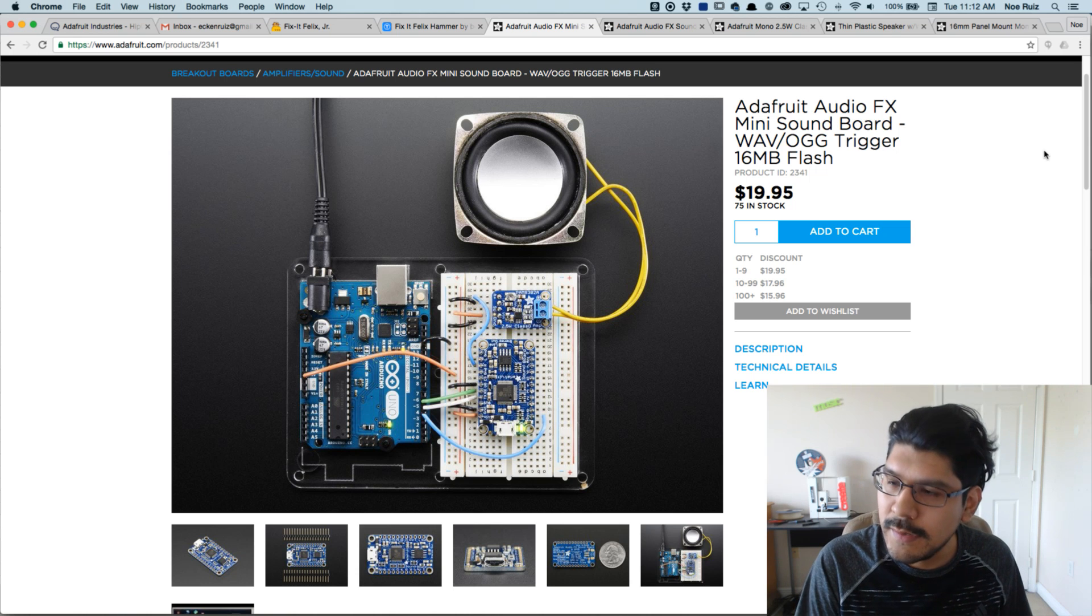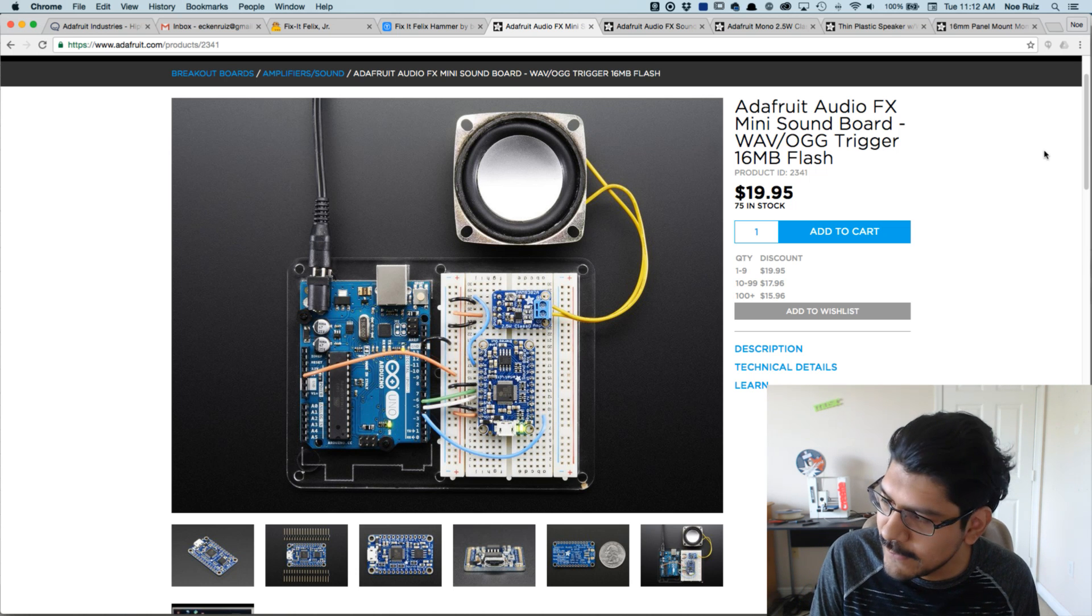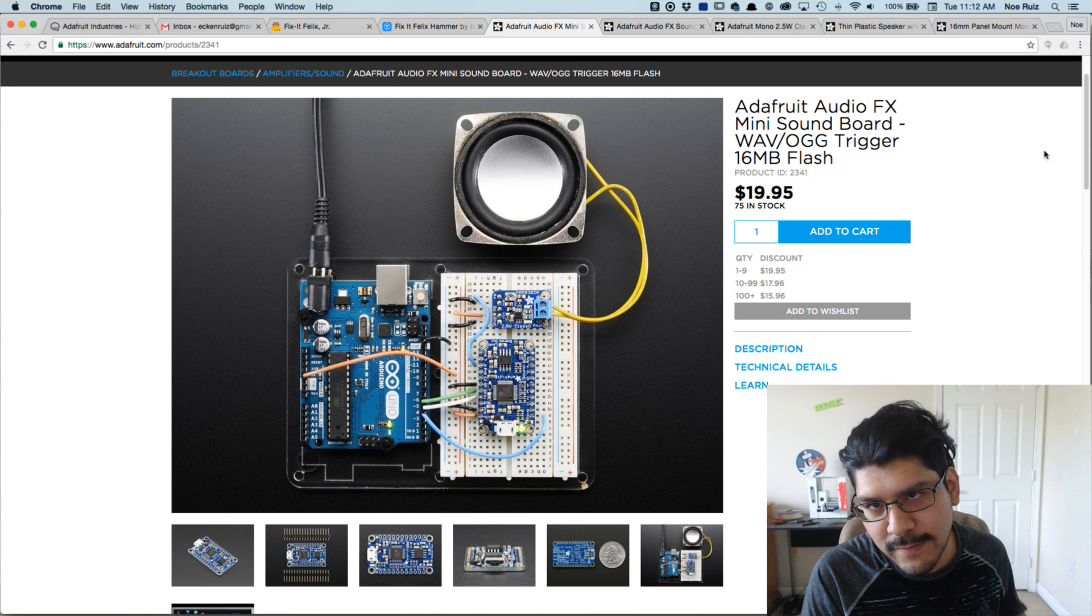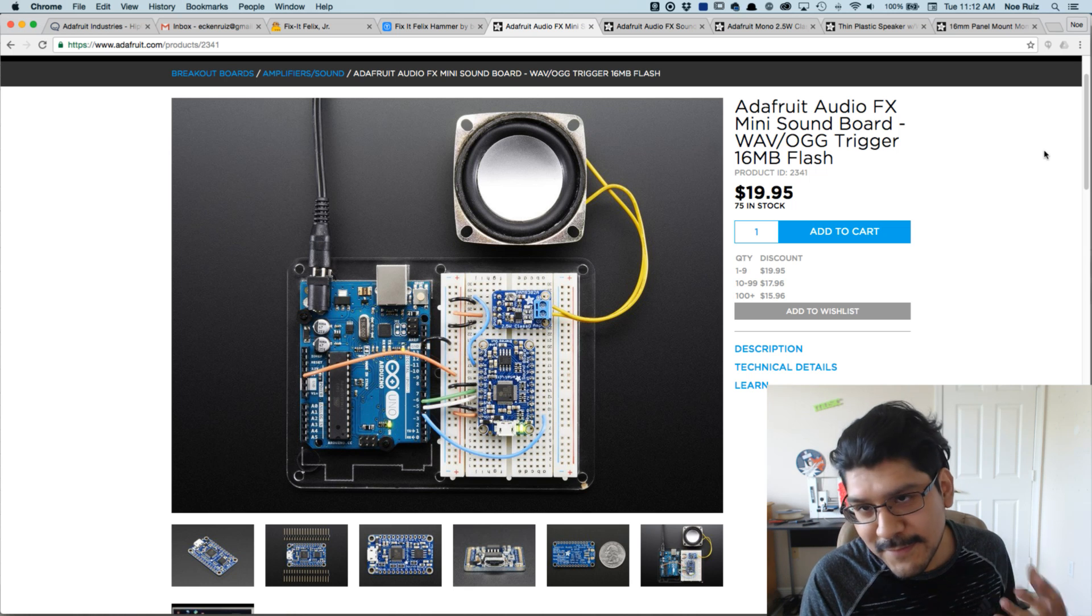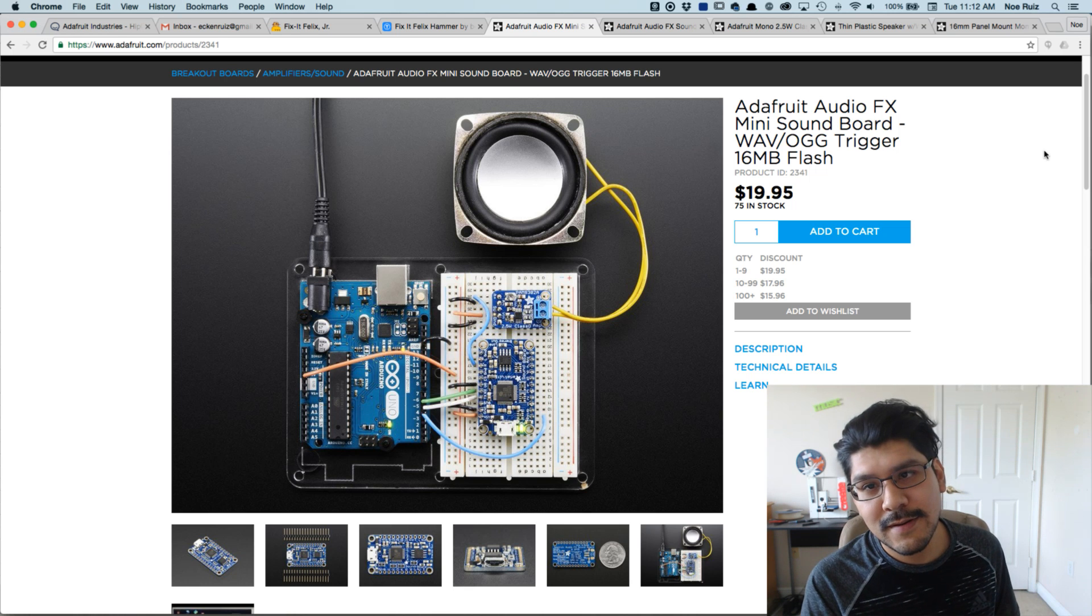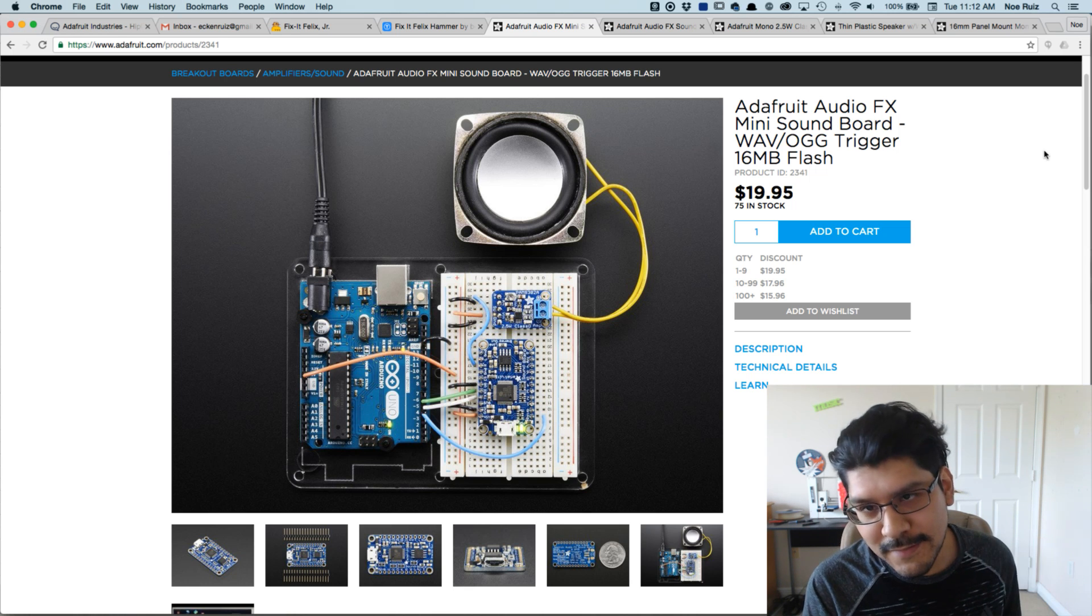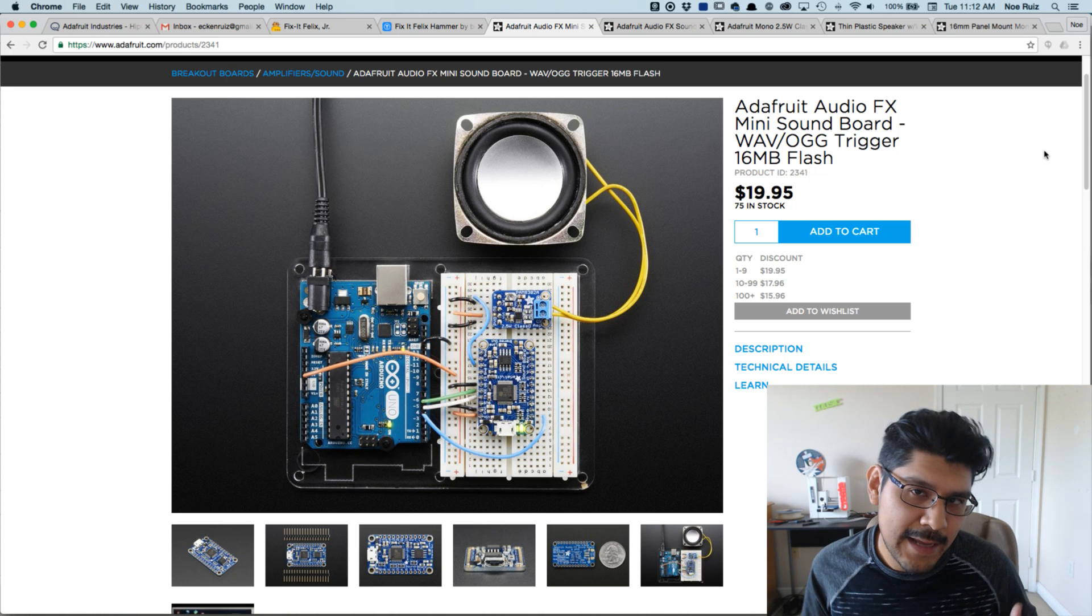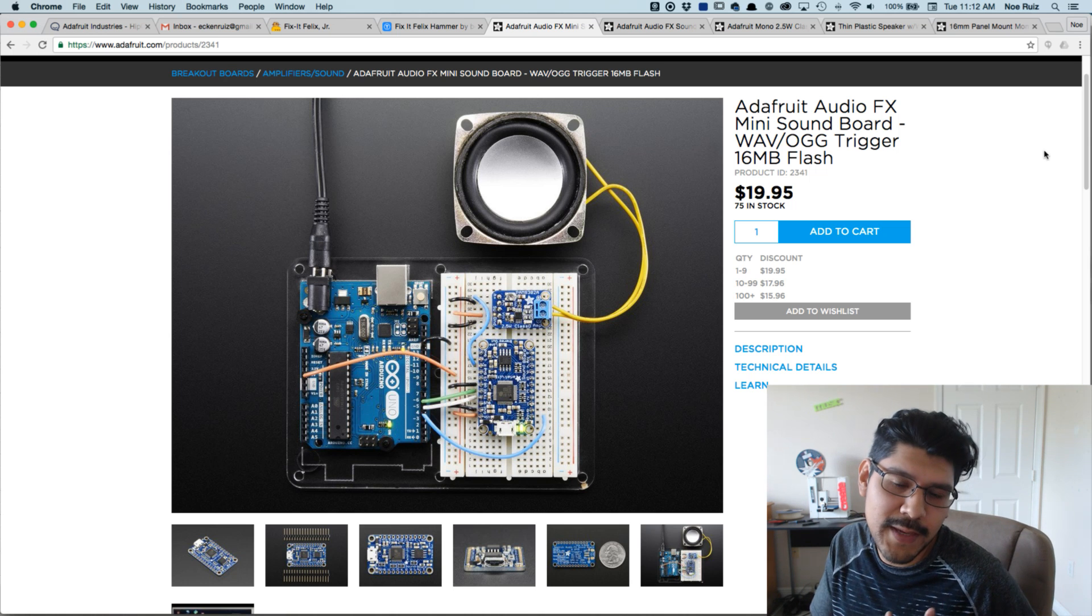I am working on the golden hammer. This is Fix-It Felix's, Fix-It Felix Jr's golden hammer. I'm going to design it in Fusion 360, 3D print it, and add some electronics.